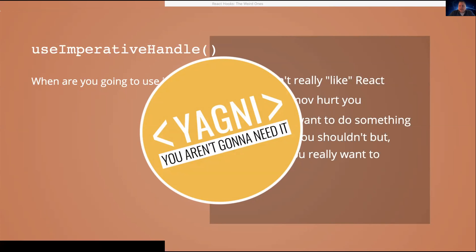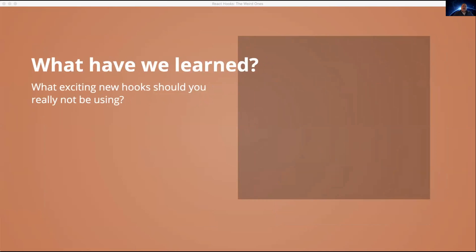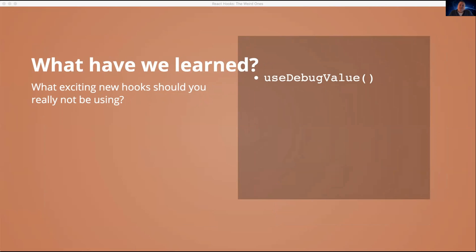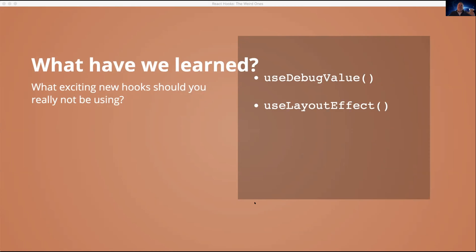So yeah, what did we learn today? We learned useDebugValue. If you happen to be writing a custom hook and you're going to share it and you want to have a value and that value is hard to derive or expensive to derive, you might want to use useDebugValue. useLayoutEffect where useEffect isn't working well. You're getting a flicker. You're trying to do something with the DOM. You need third-party library or something that React just can't handle well. Okay. You might use useLayoutEffect if you're having trouble, but you should probably try useEffect first. And useImperativeHandle, just don't use it. There's really no good reason to.